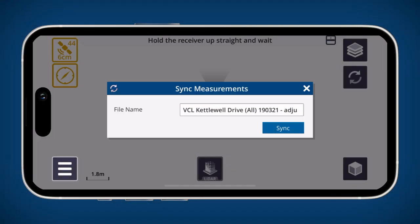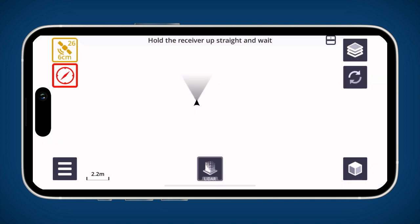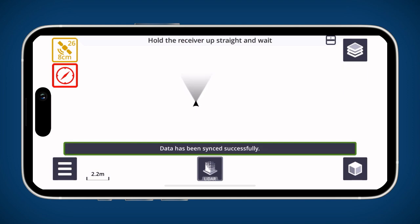Once you have finished collecting data, tap the arrow icon in the upper right corner. You will then be able to name your data and sync it to Trimble Connect.